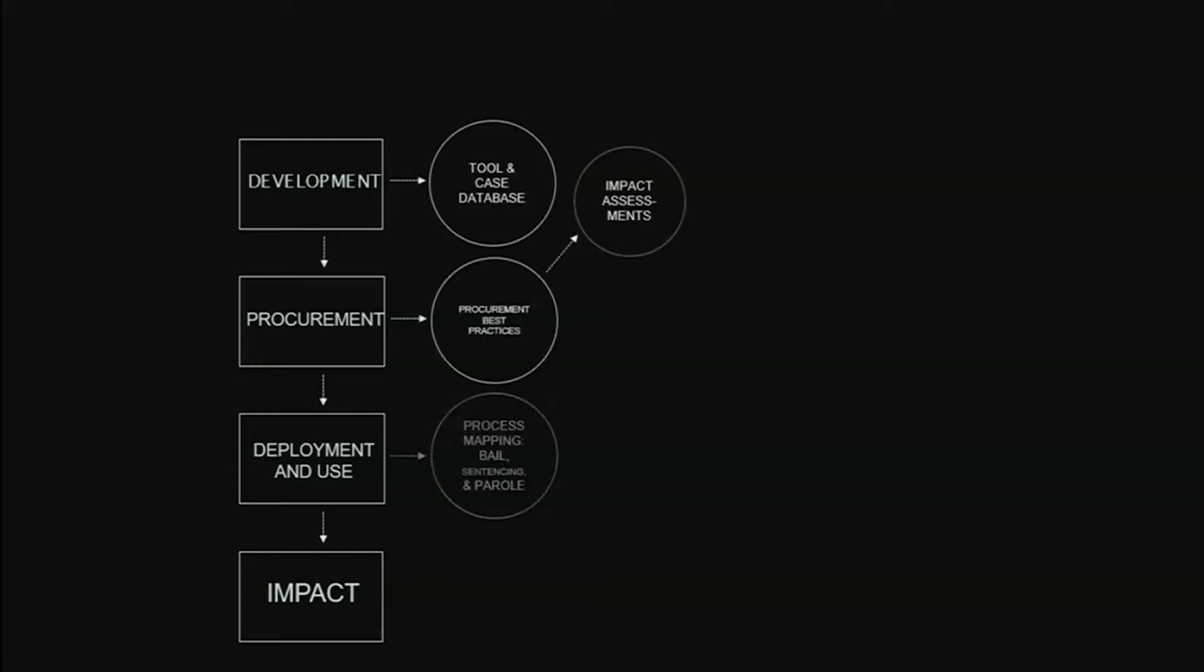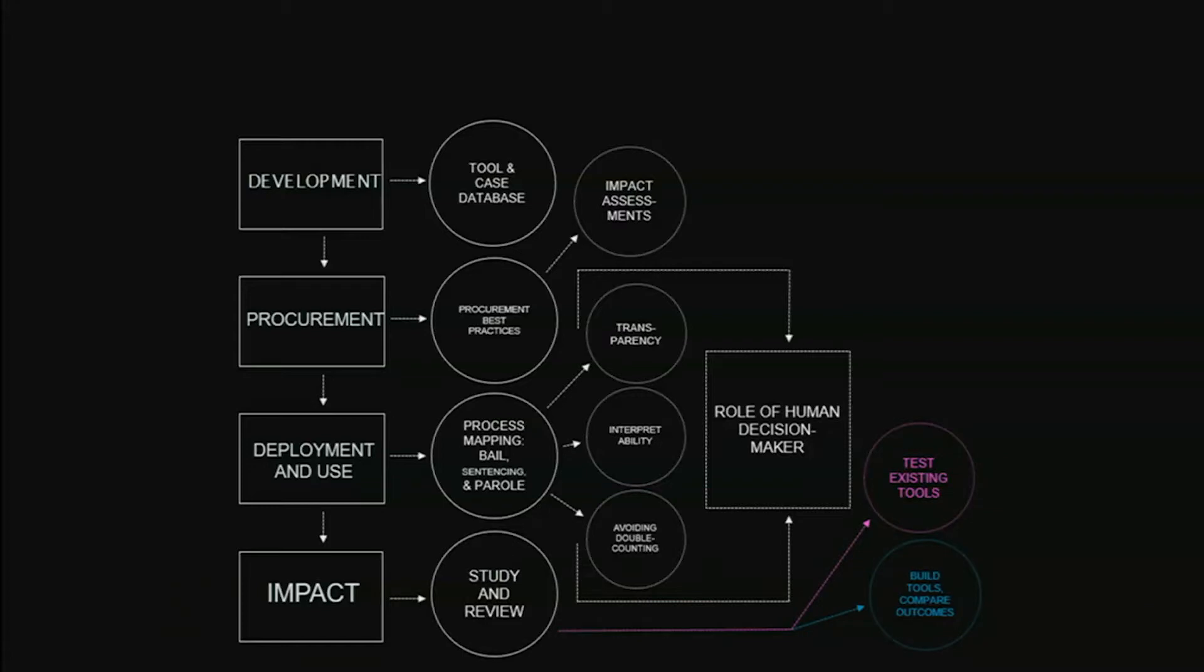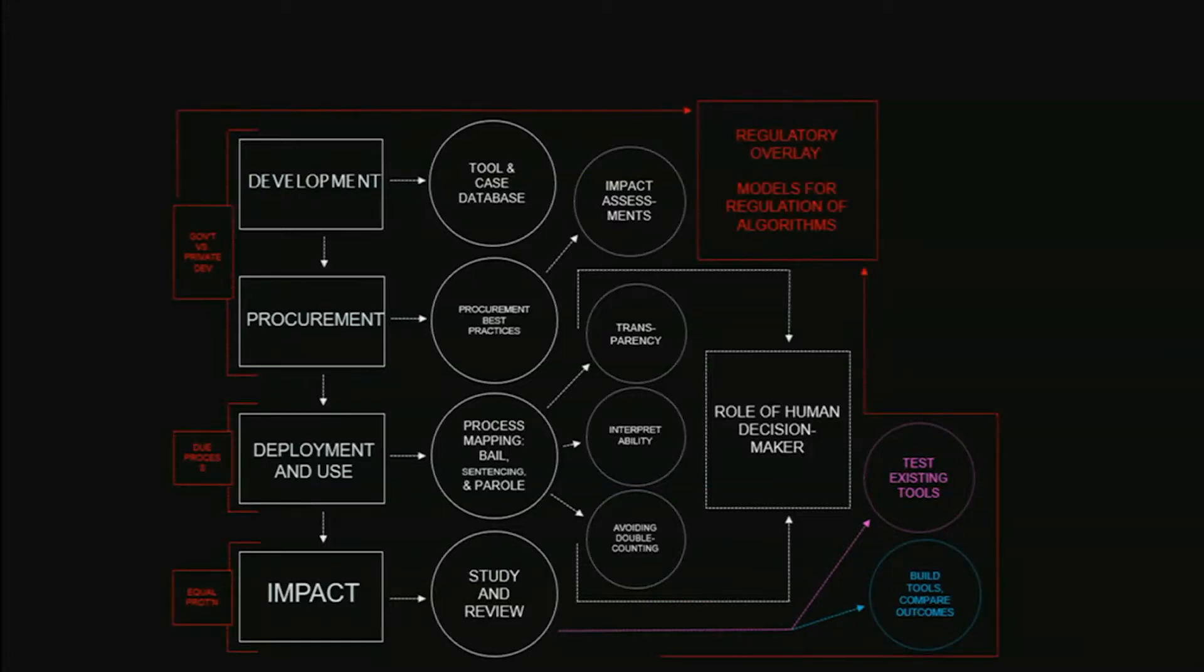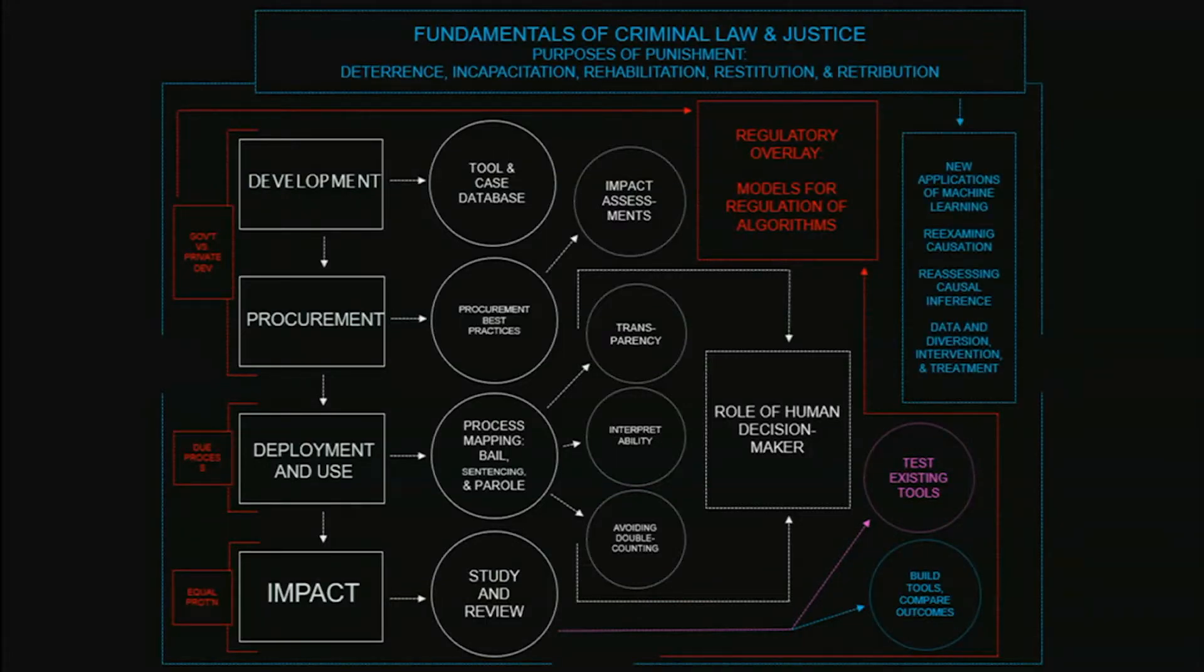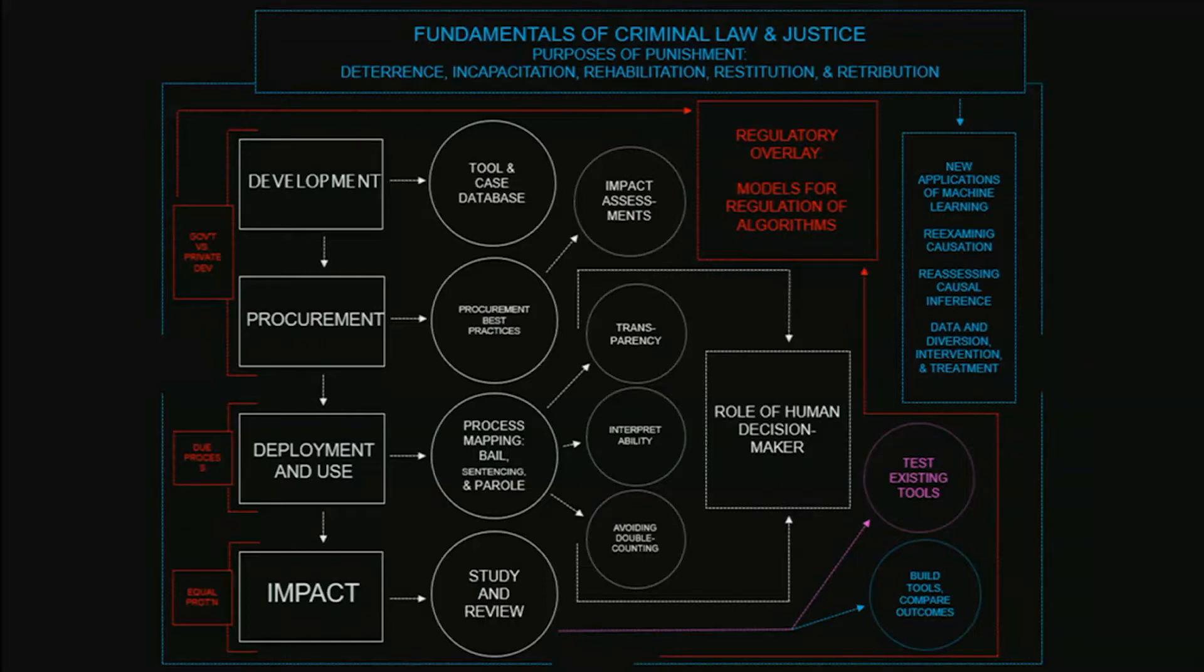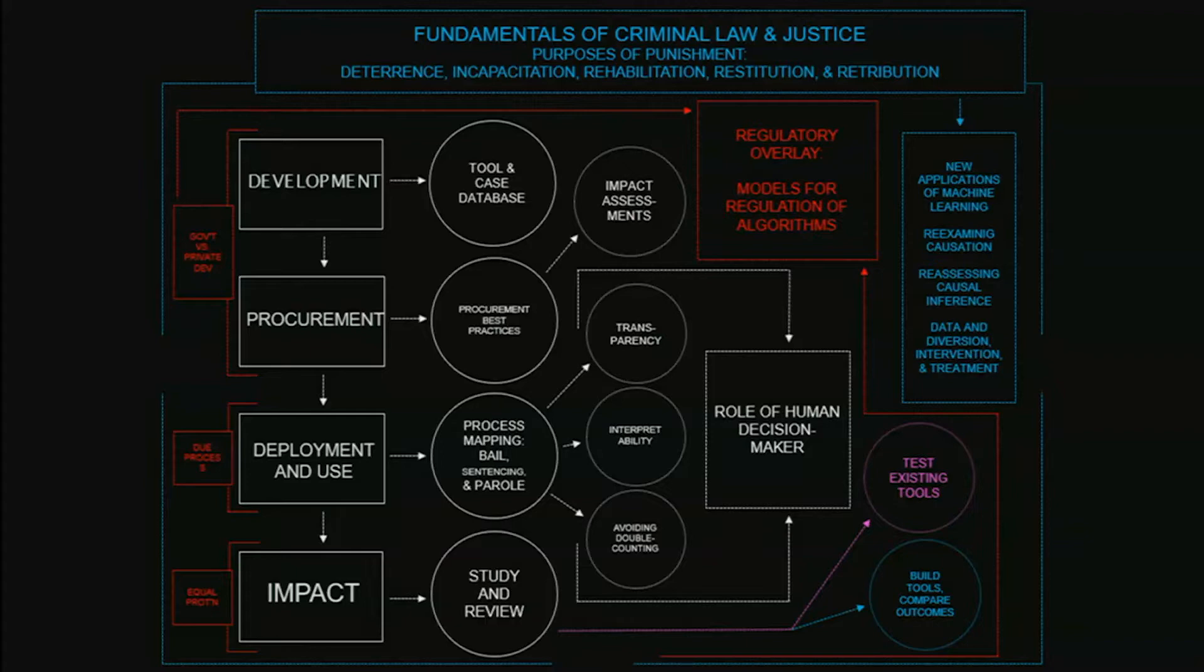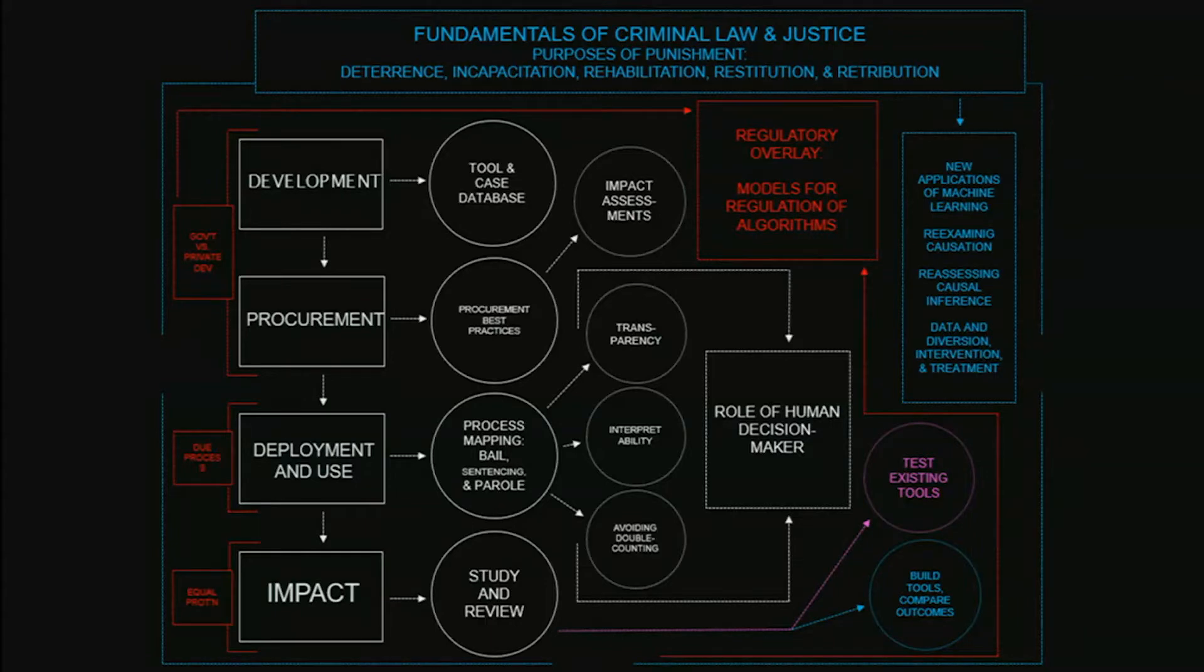And I'm not going to go through every step in our full research schema other than to say that each of these steps when we're talking about a government actor raises particular sets of concerns. So the notion of deployment and use when a judge is sitting there with a risk score and using that score to help assess bail for a particular defendant that is in front of the judge, that raises due process implications which derive from our Constitution.